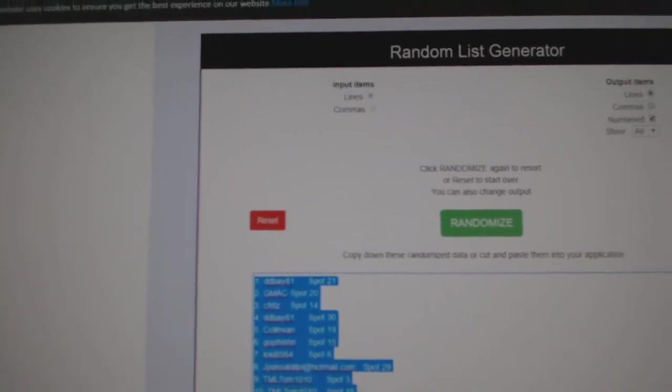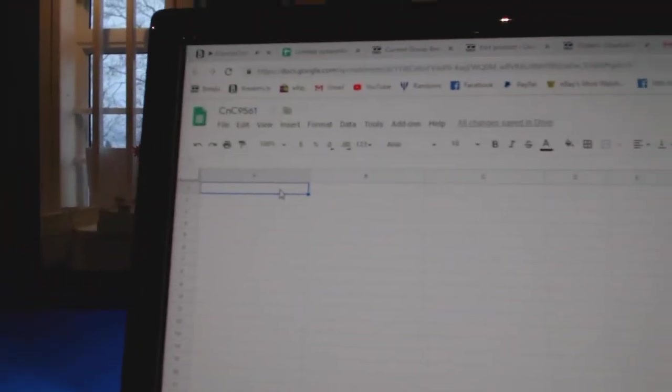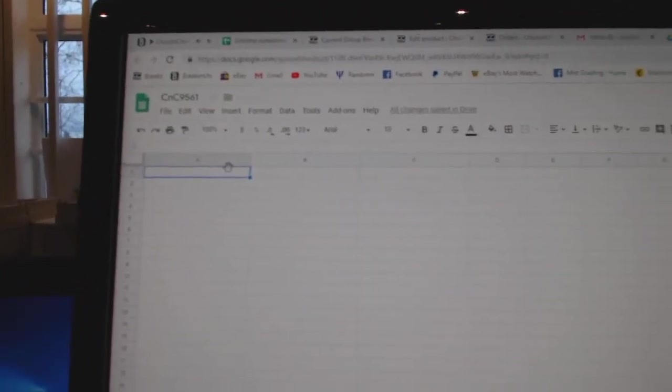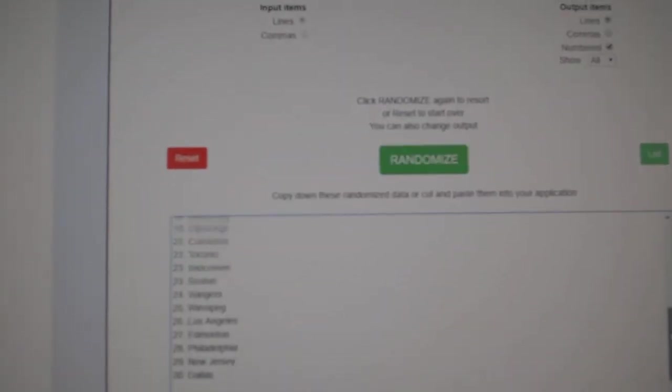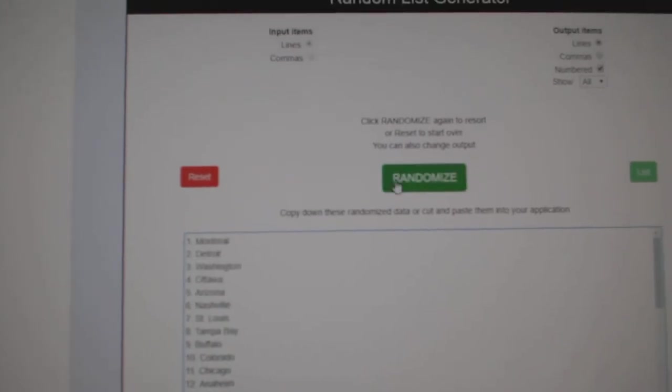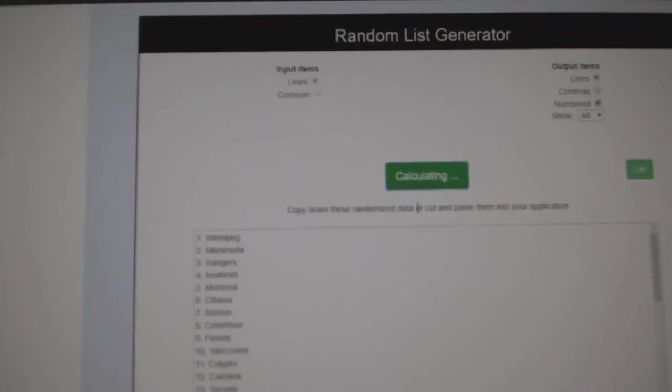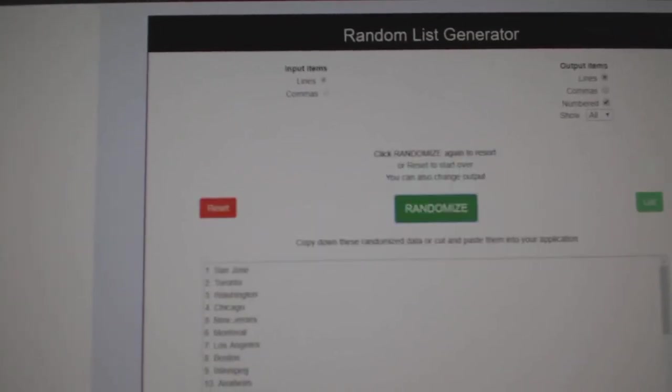Copy. Paste. And all the teams here. One, two, three.